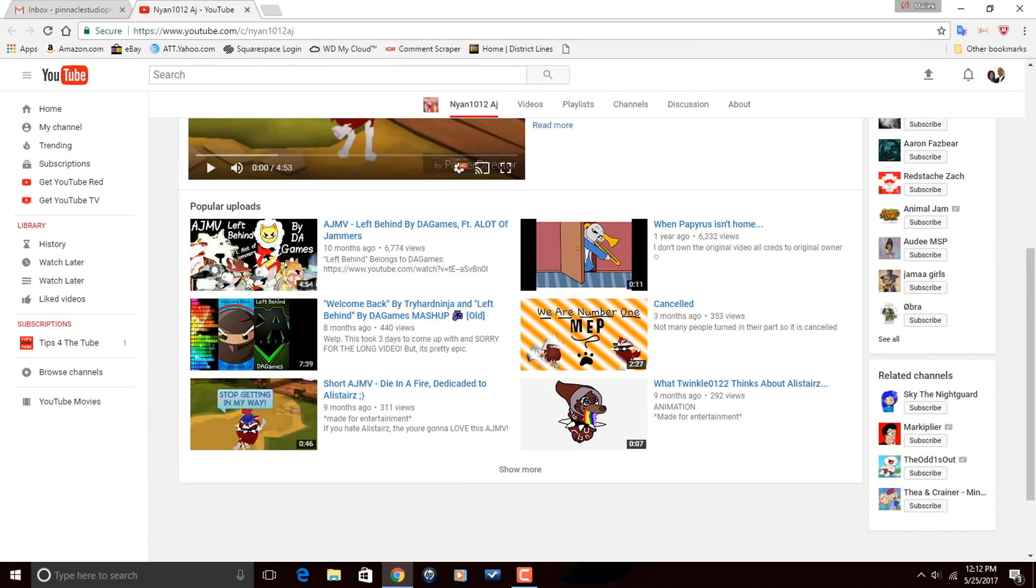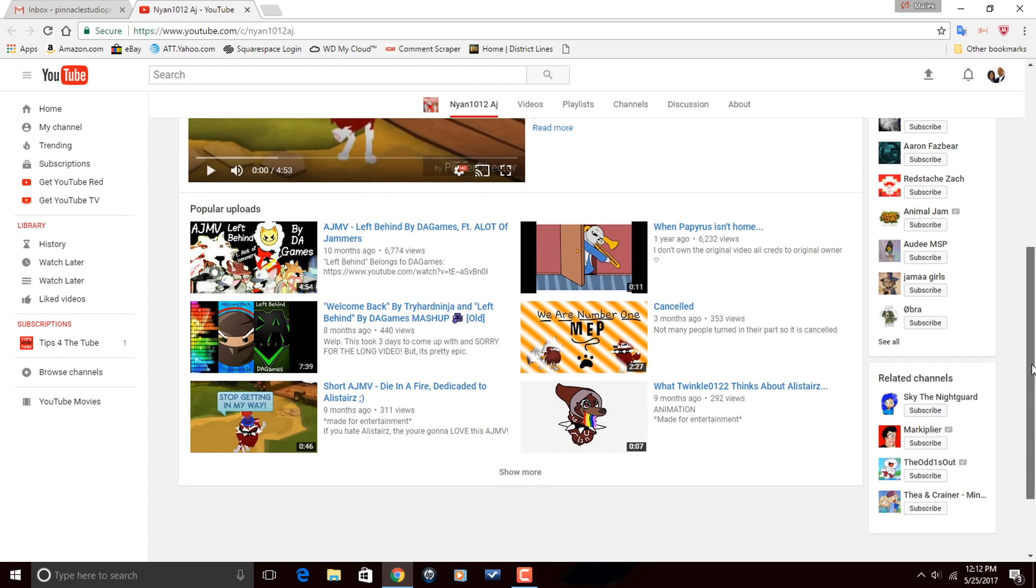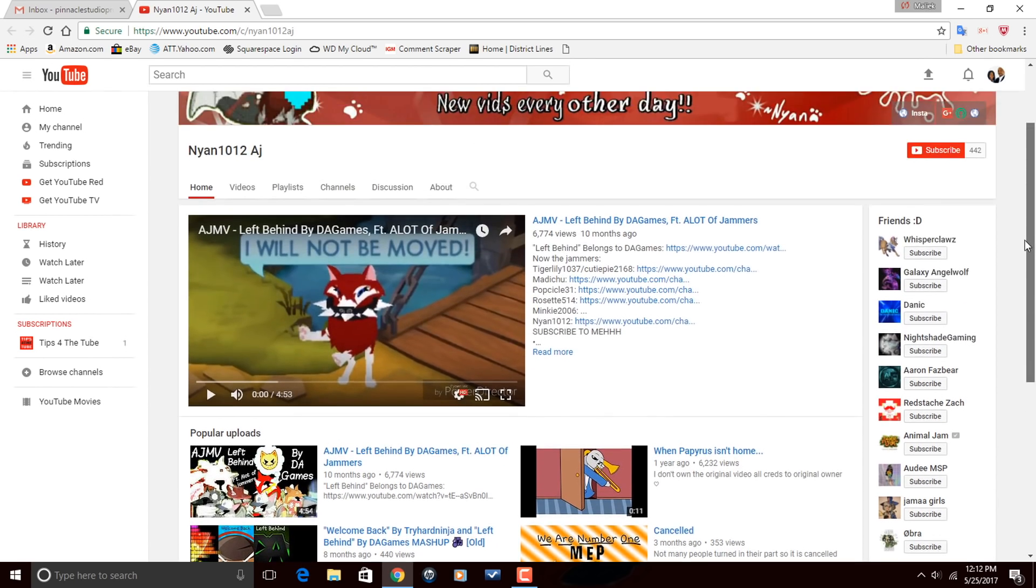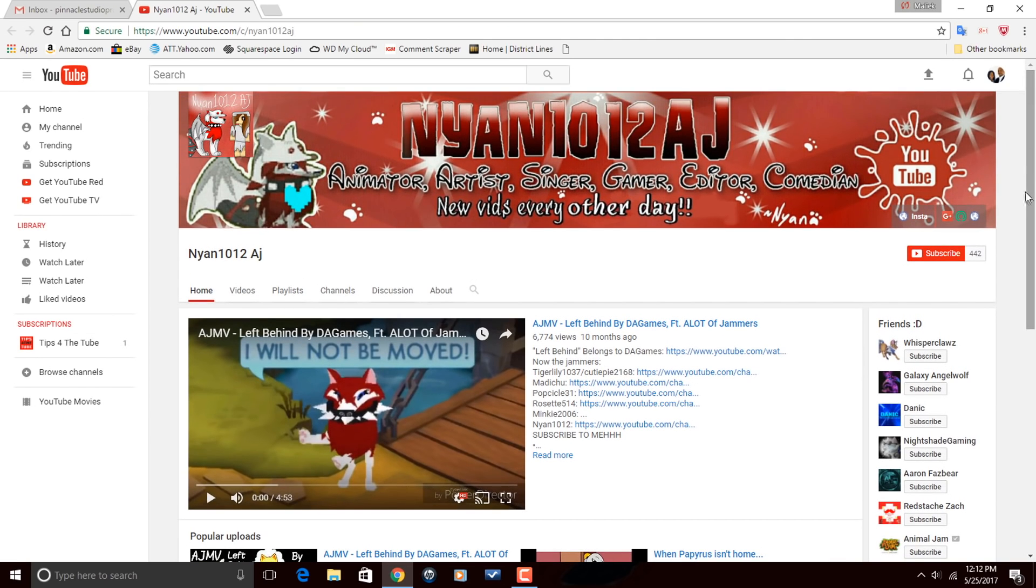Today I'm going to be doing a tutorial on placing logo watermarks on your videos but before we get started I want to give a shout out to one of our subscribers, Nayeon1012AJ. Now she makes videos on animation and gaming on her channel. Head over to her channel, watch some of her videos. If you're feeling what she's doing, make sure that you subscribe to Nayeon1012AJ, alright?